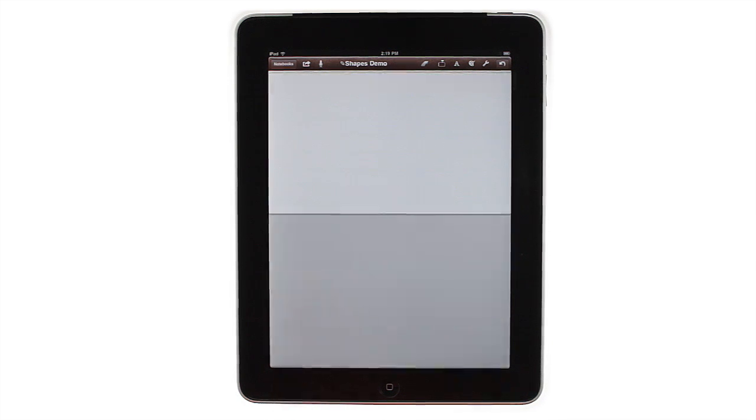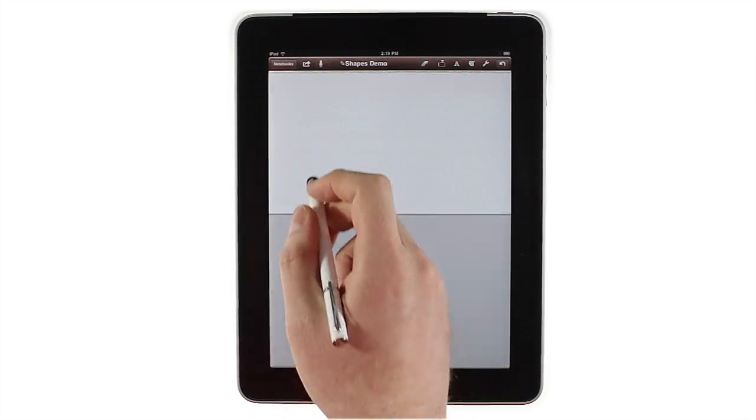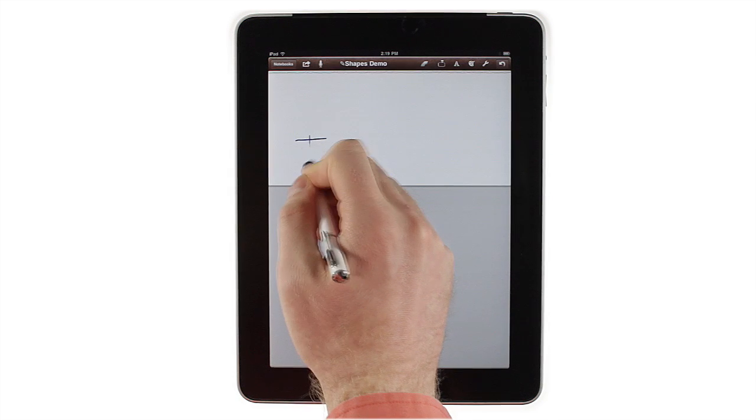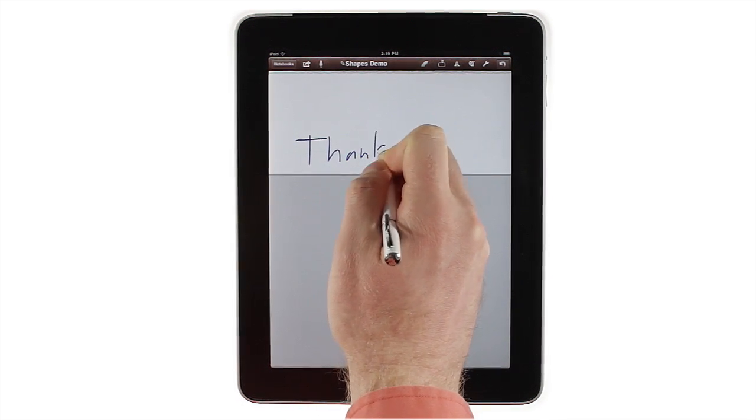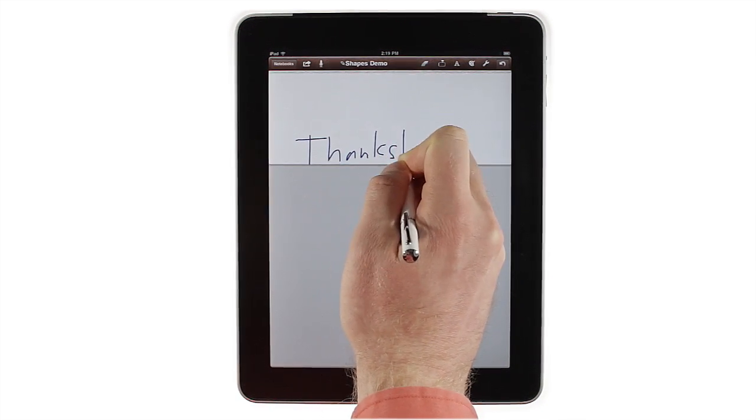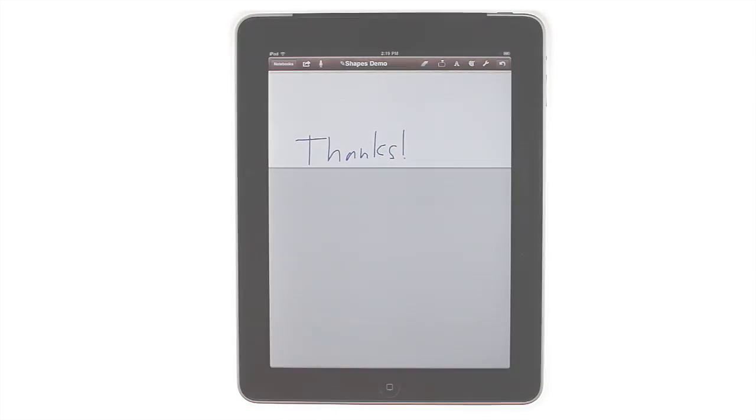Notes Plus is great for drawing. Try it with a stylus or using the palm pad feature. For help with drawing or anything else, visit notesplusapp.com.